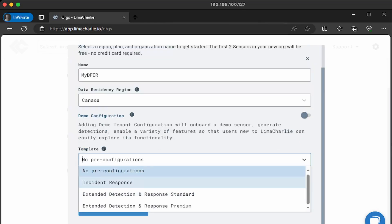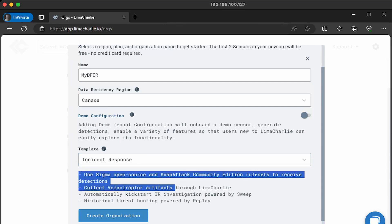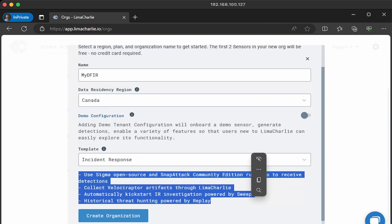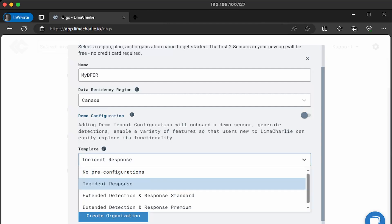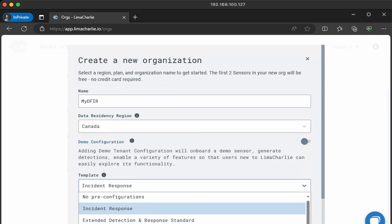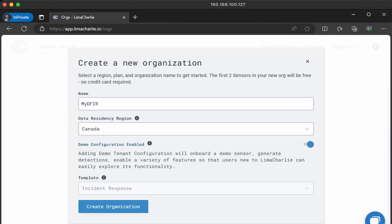And let's just say, for example, I want to select incident response, we can see what kind of options are immediately enabled and available for you. Now, of course, you can always enable this by yourself. These templates are just there to make things a lot easier and quicker. I'll go ahead and select demo configuration and enable that again, and we'll create organization.